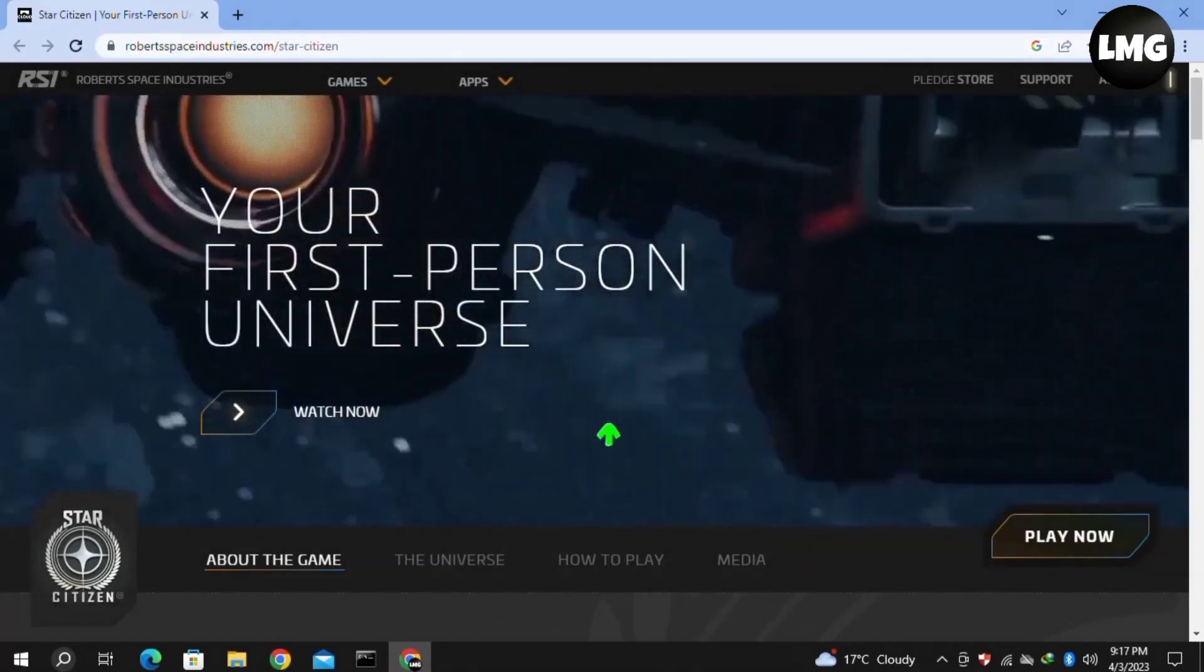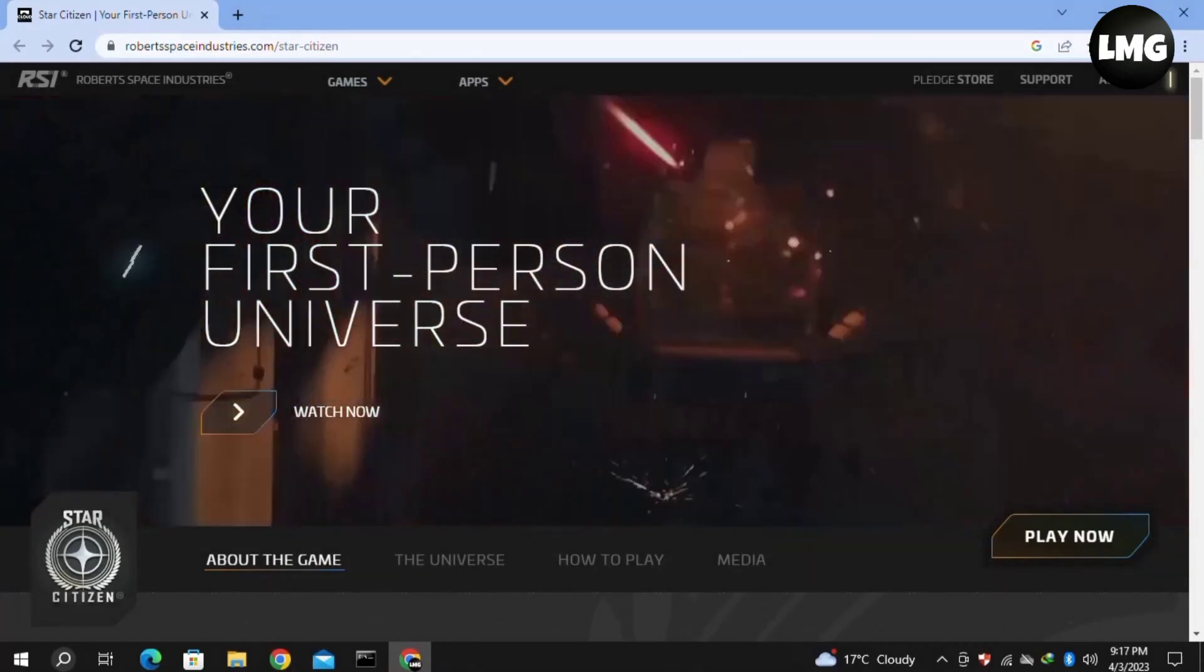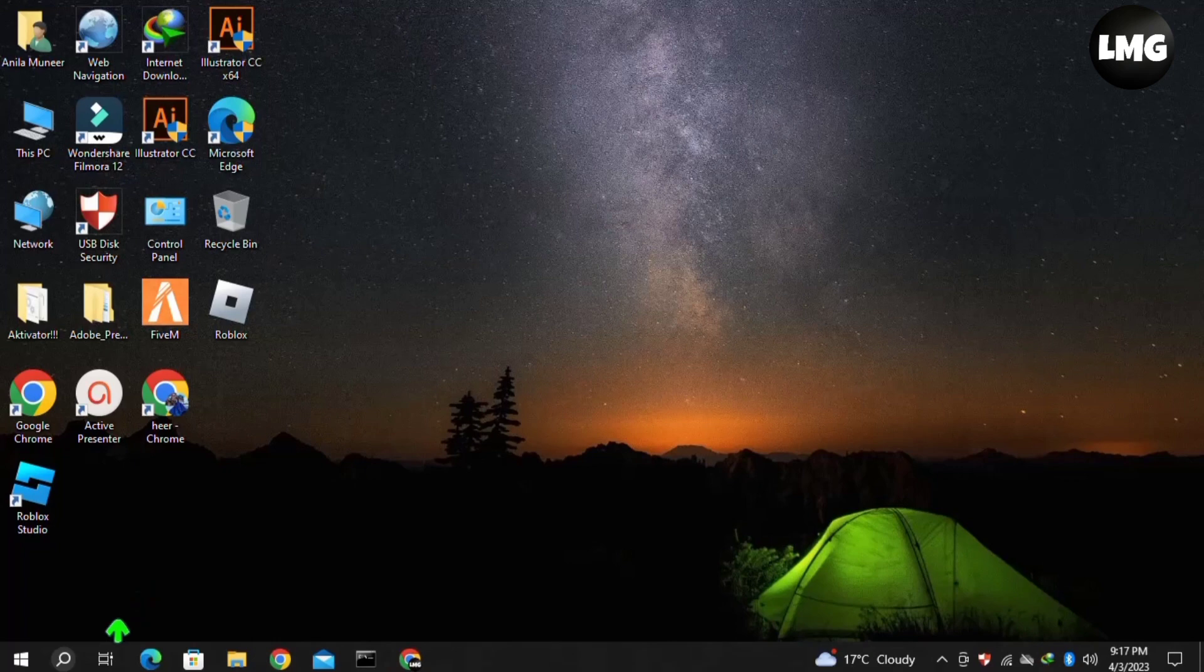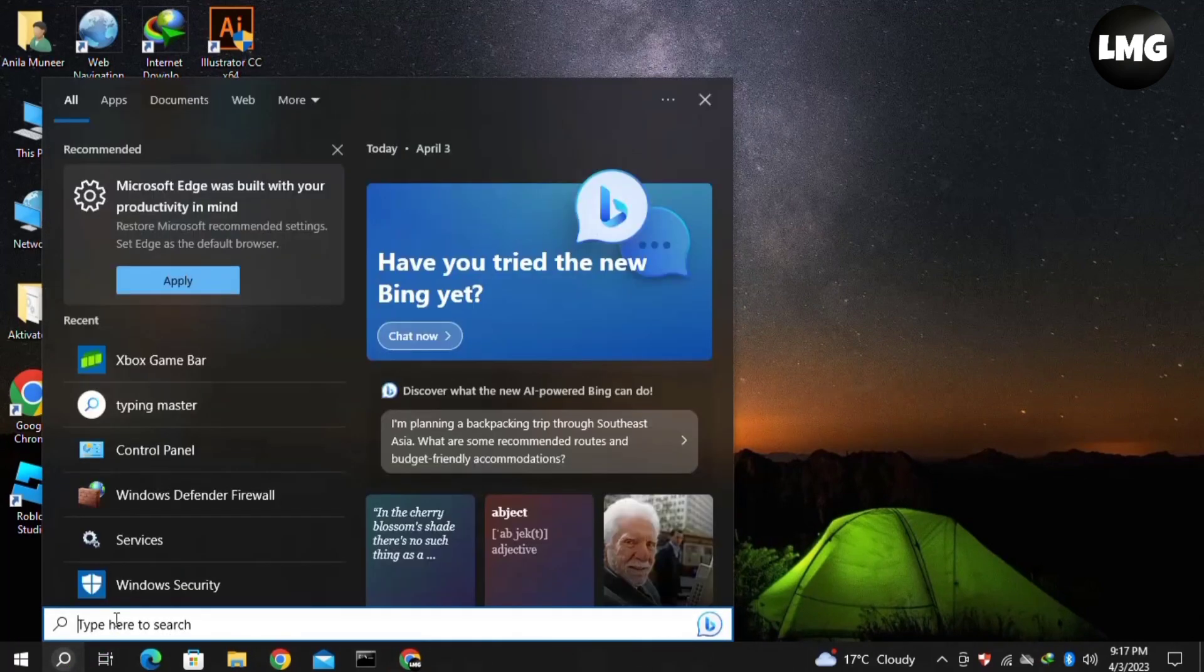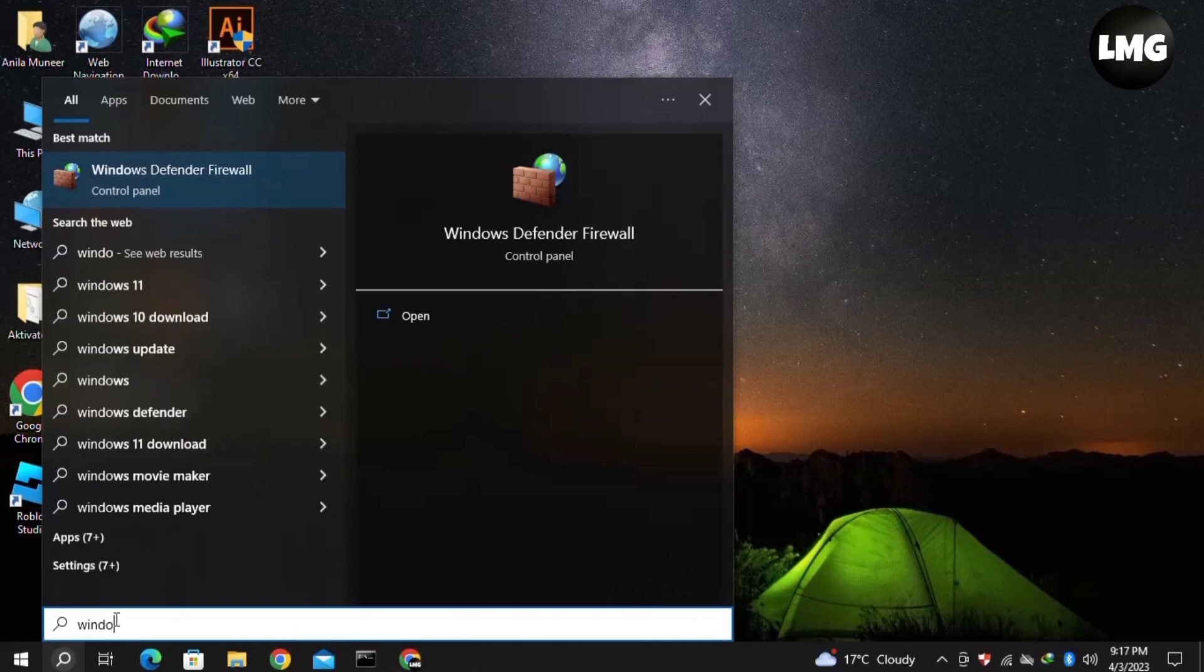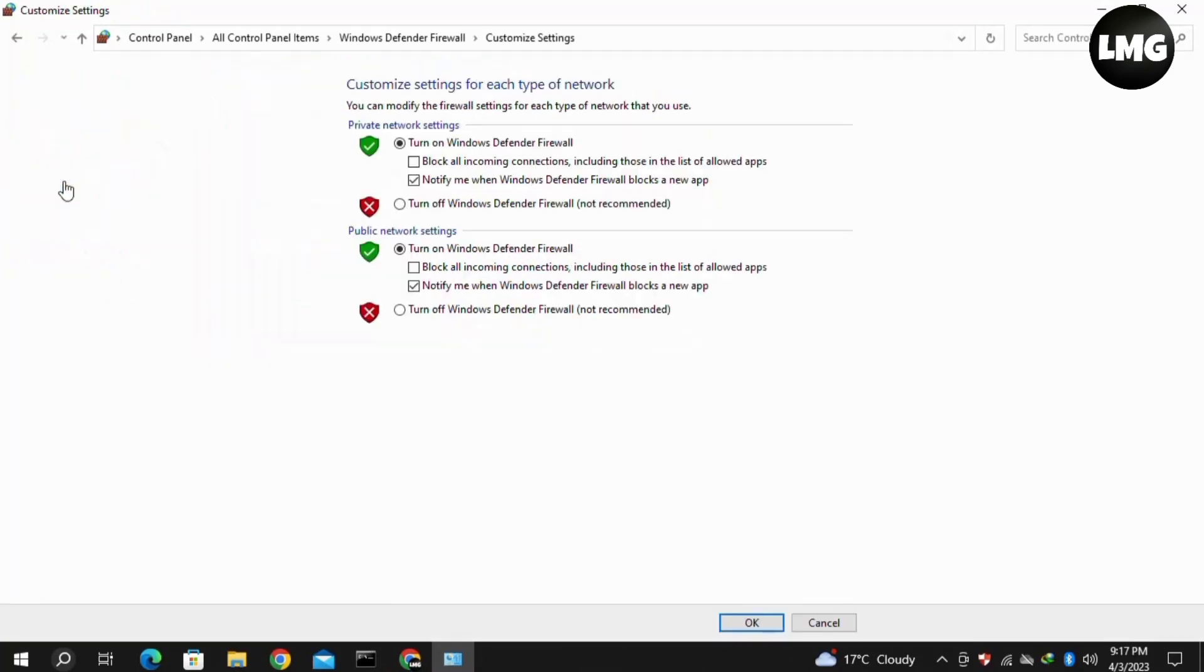In the third method, you need to disable the firewall and antivirus installed in your system. Click on the search icon and search for Windows Defender Firewall. Click to open Windows Defender Firewall, then click on Turn Windows Defender Firewall On or Off. Click on Turn Off Windows Defender Firewall for both private and public network connections, then click OK.